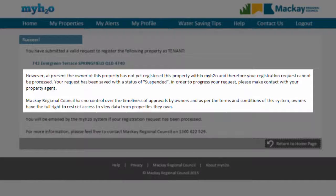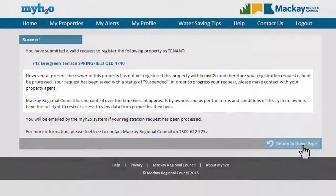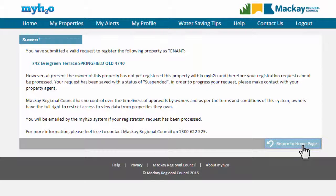Unfortunately, until the owner of the property has registered their property, no access can be given to the tenant. To resolve this, please contact the property owner or their agent.